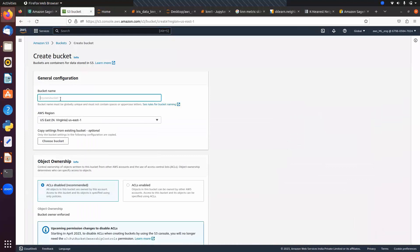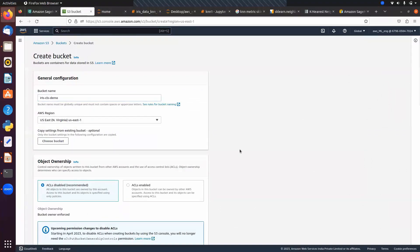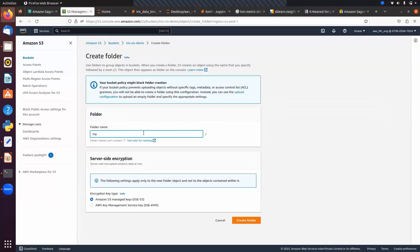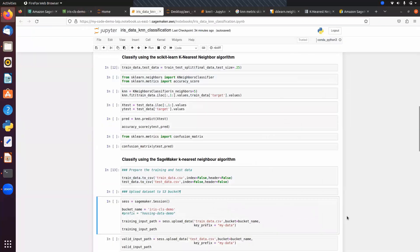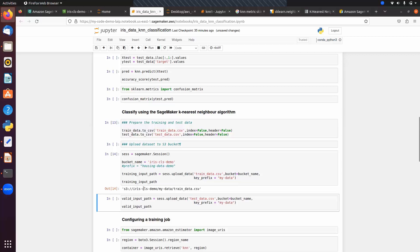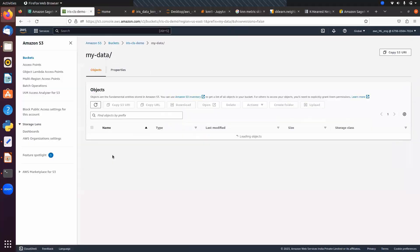Create subfolders: 'my_data' for input data and 'saved_model' for the model. Upload using the upload_data method, passing the CSV file, bucket name, and key_prefix as the subfolder name. The path is s3://bucket_name/subfolder_name/file. Similarly upload the test data file. Inside 'my_data' you can now see both uploaded files.